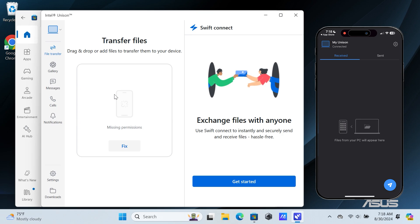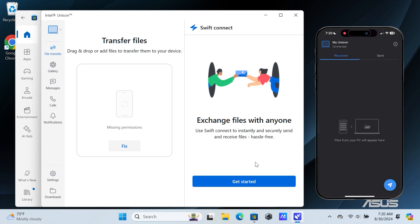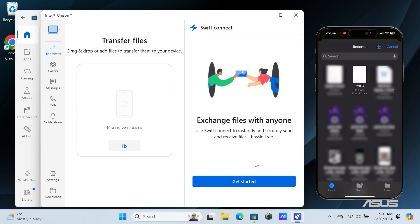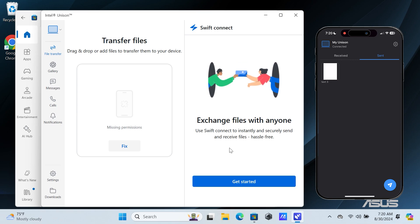To demonstrate this, let me transfer some files from my iPhone to my Windows PC. You can see, my file has been transferred. You can find all transferred files in your Downloads folder.